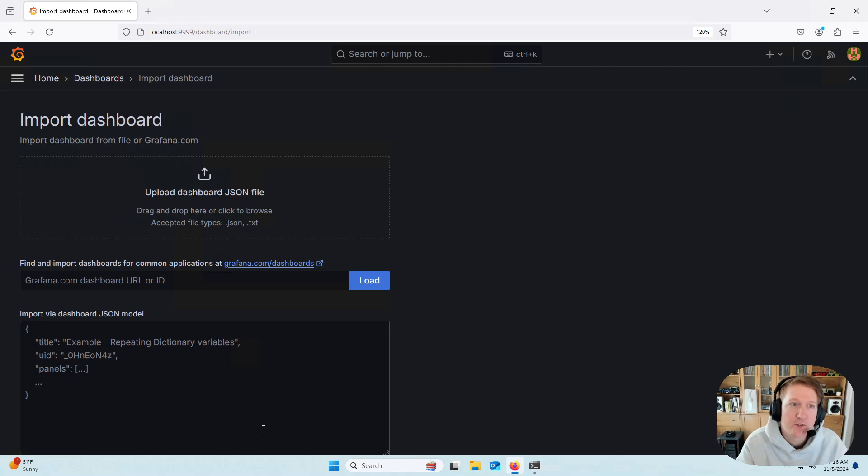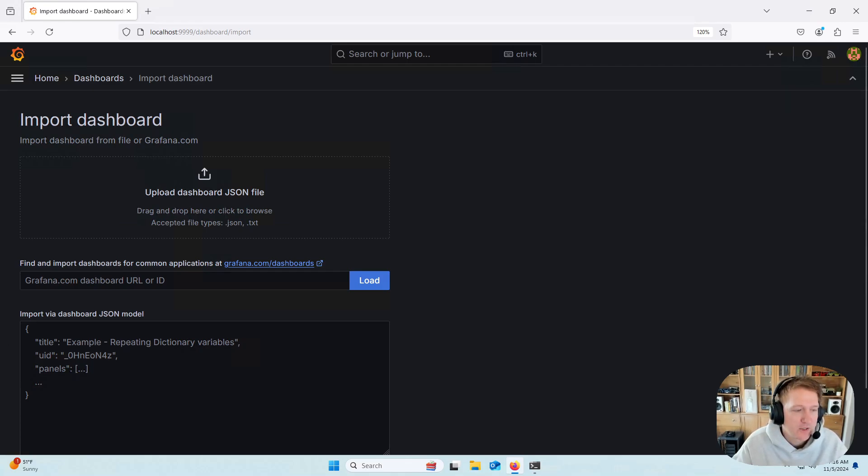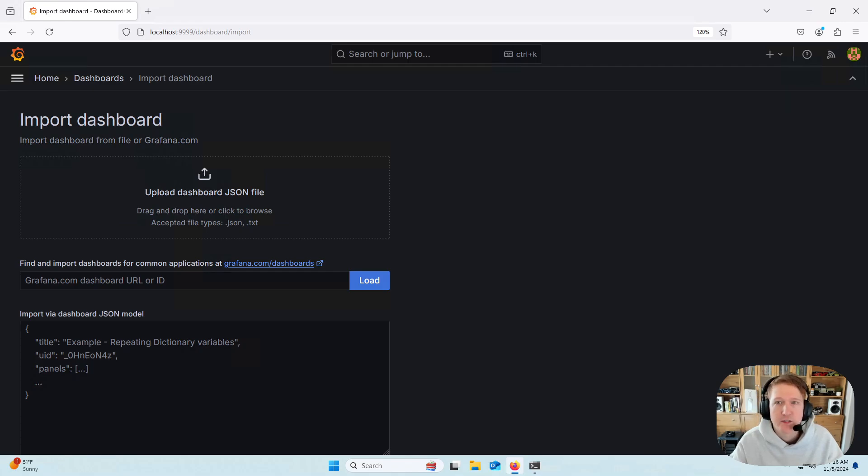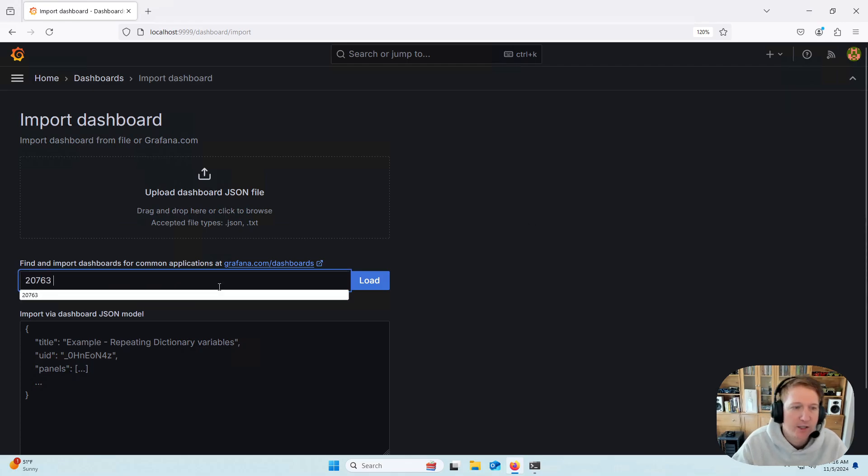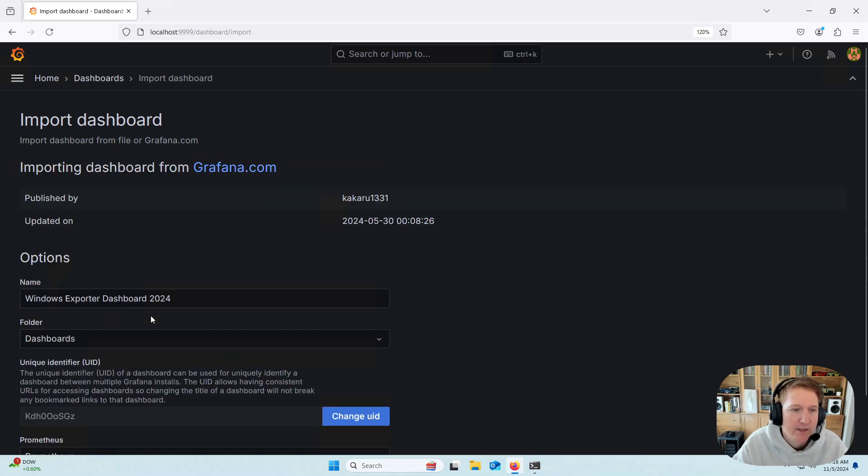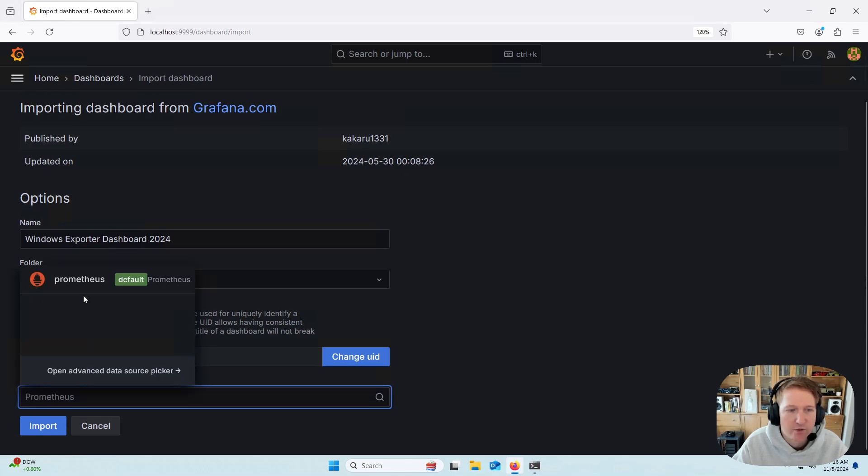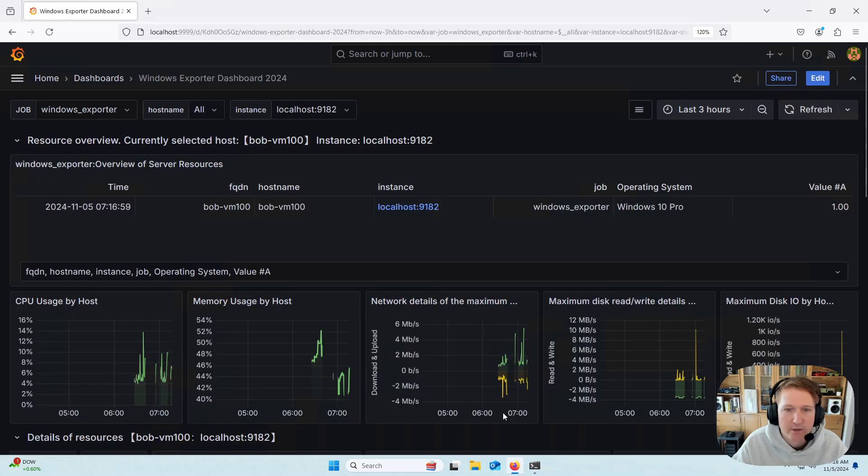And then we're going to be importing a community dashboard that was already built out. There's actually quite a few different options. If you just Google, like, Windows Exporter Grafana dashboard, you're going to find a bunch of different options. For our example, we are going to use 20763. So we'll just put that in and click Load. I'm going to leave everything basically default here, but I need to select my Prometheus source. And then click Import.